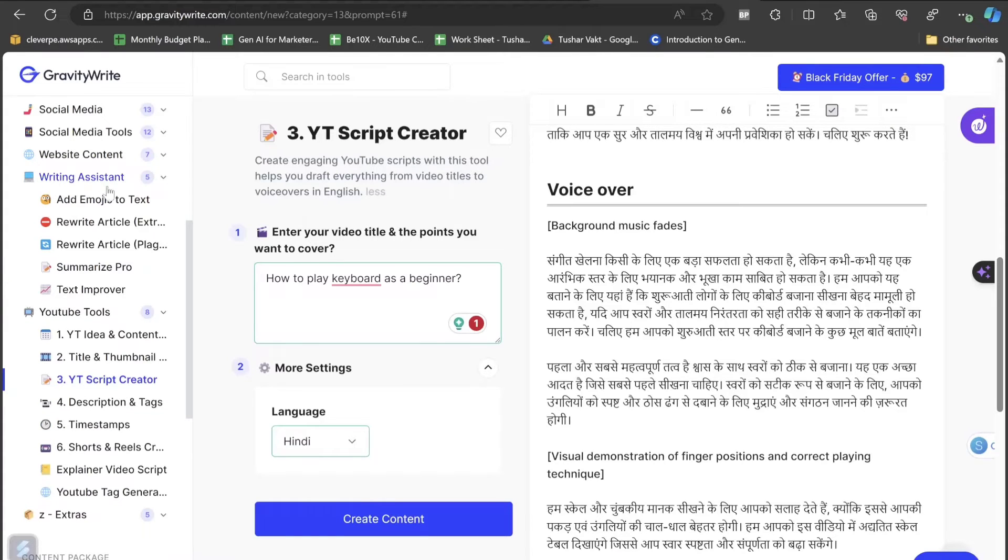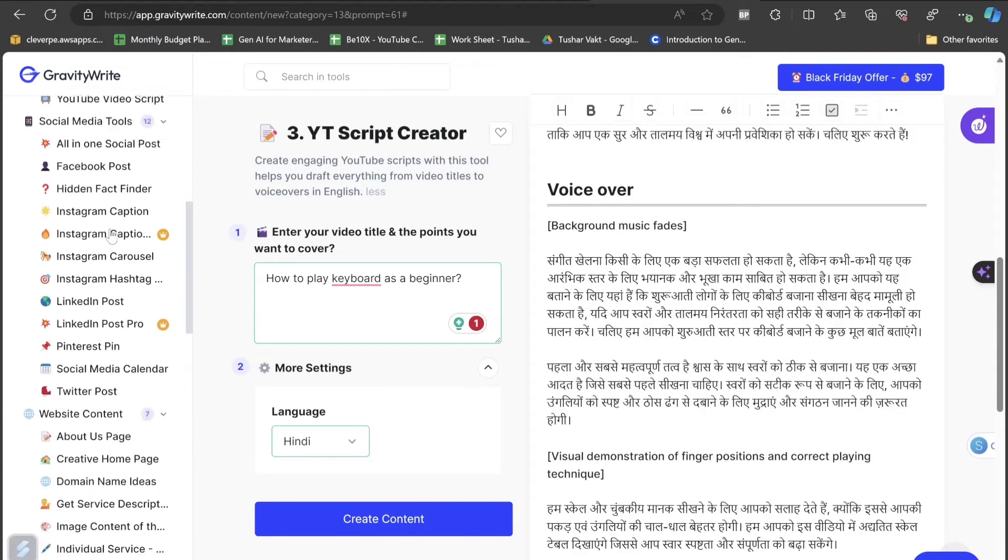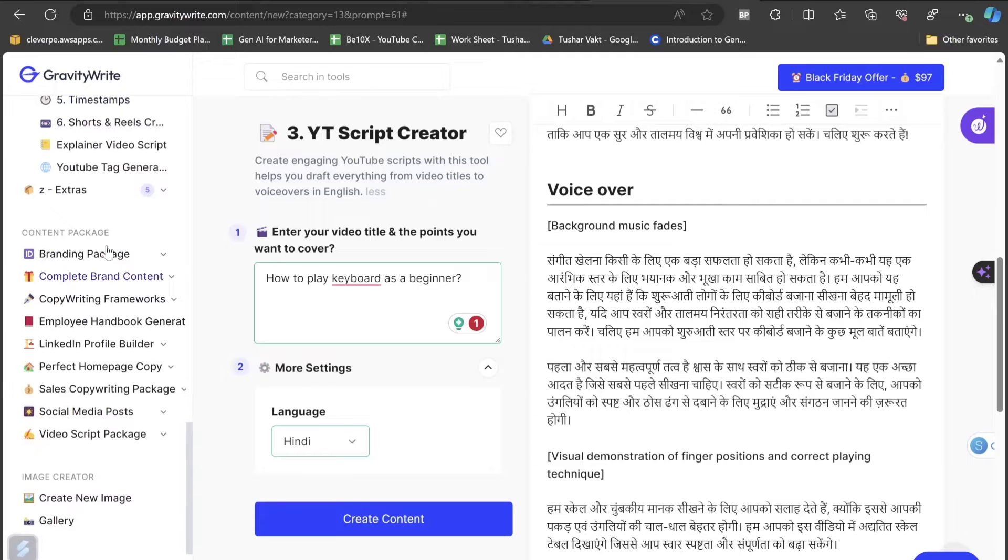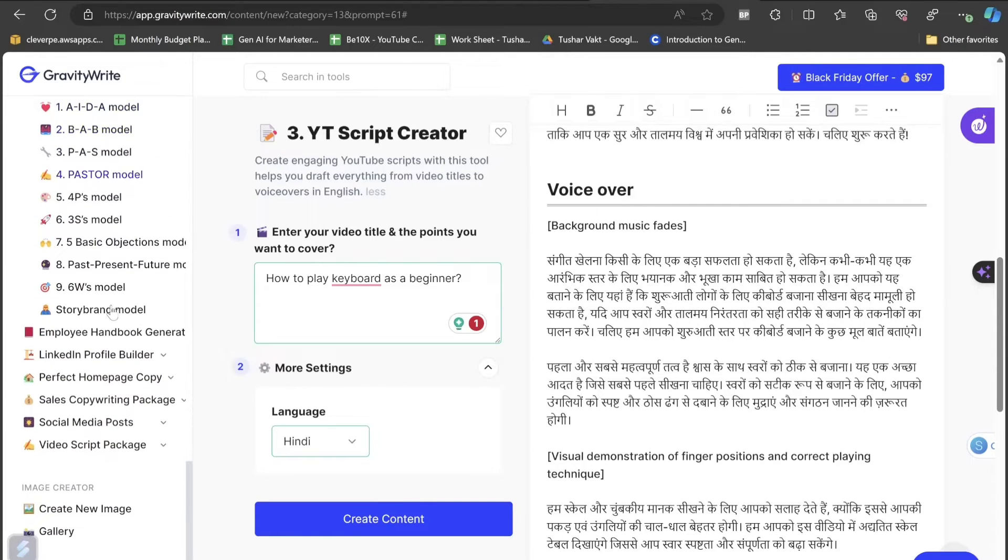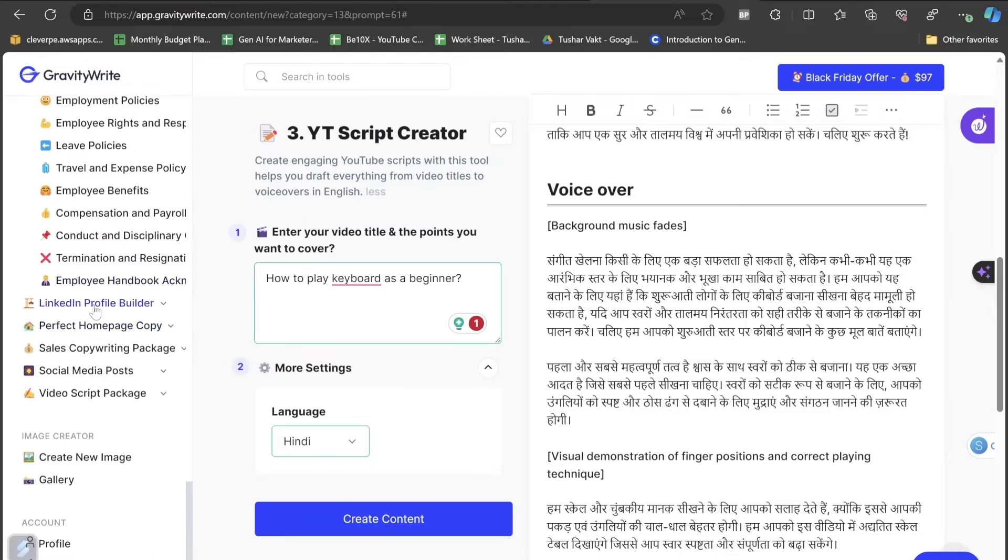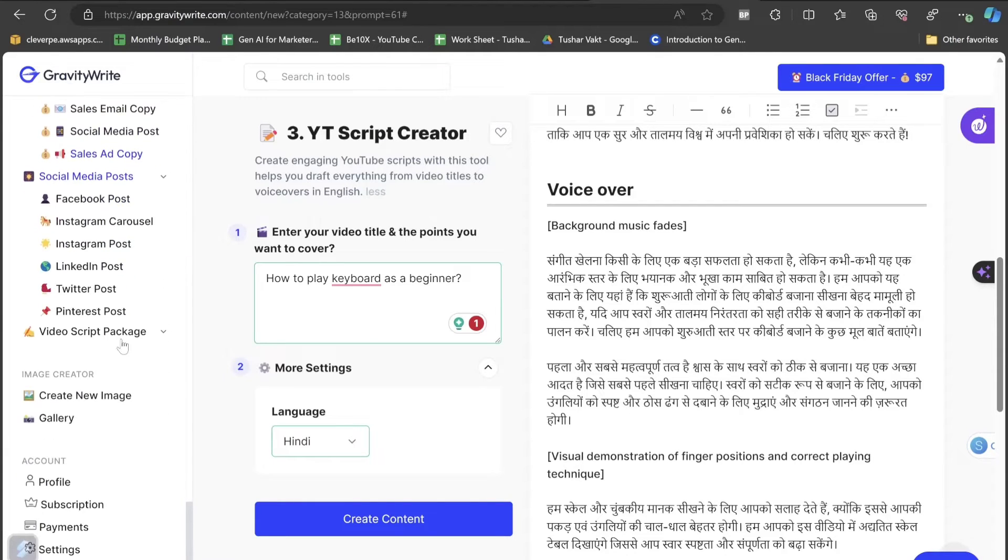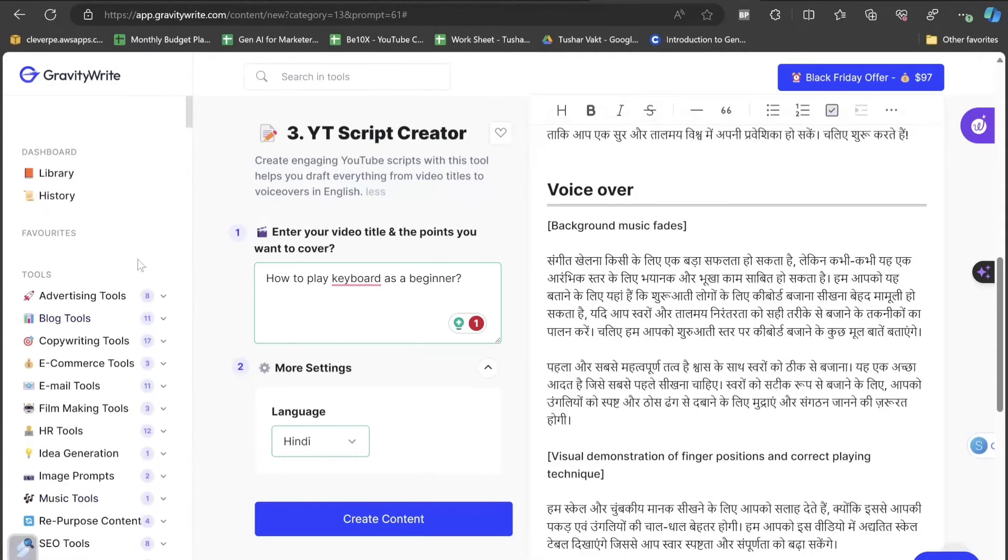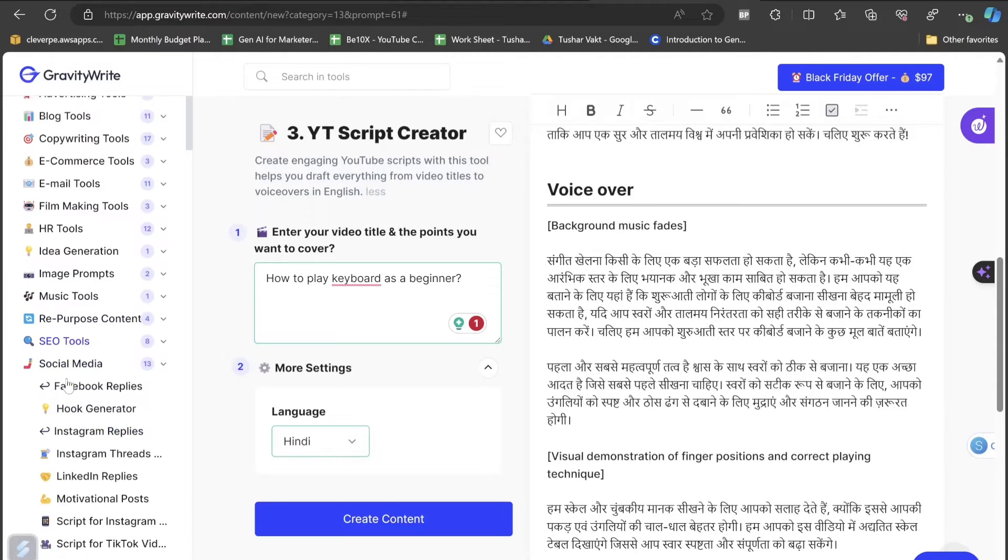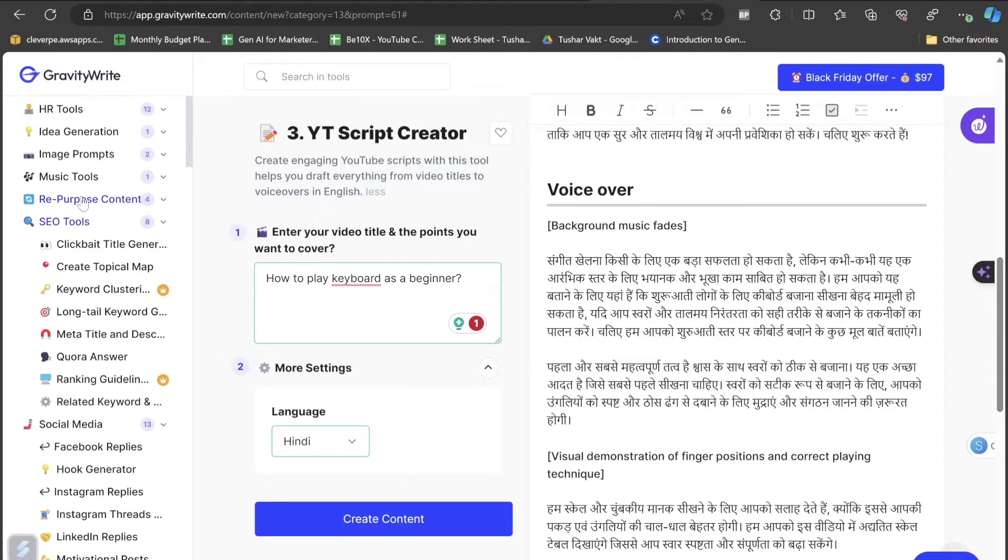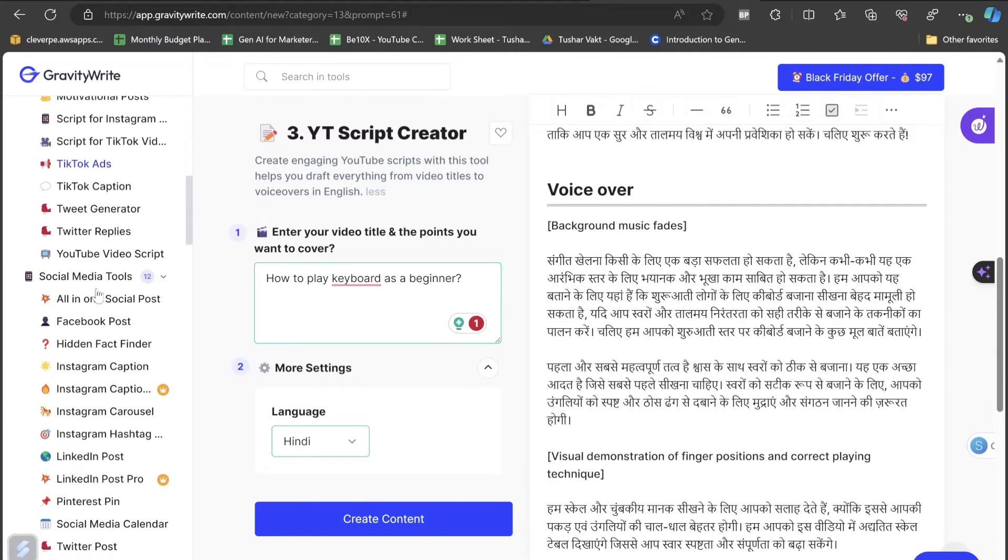I'll click on writing assistant, website content, social media tools. You can actually see how many kinds of writing things, copywriting things it has in this AI tool. If I'm just opening all the things so that you can see and have a look at what kind of things you can do with this AI tool. The first is advertising tool, blog tool, copywriting tools, e-commerce tool, email tools, filmmaking tools, HR tools, idea generation tools, image prompts, music tools, repurpose content, SEO tools, social media.